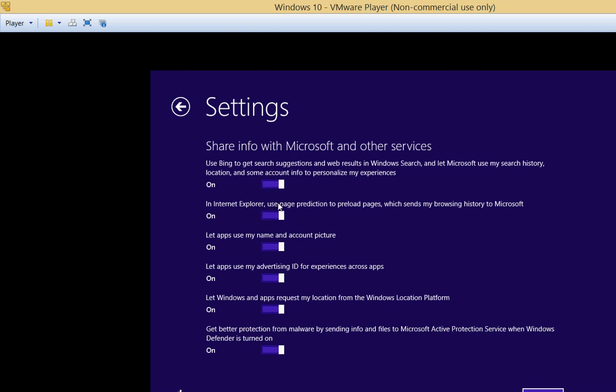Share info with Microsoft and others. Use Bing to get search suggestions. Well, we don't really want to share information with anybody. Internet Explorer, use page prediction to preload pages. We can leave that in there if you want.